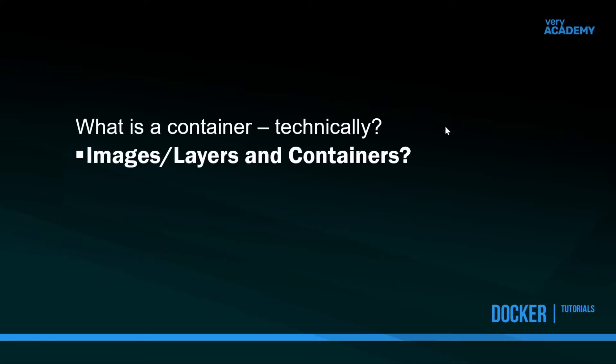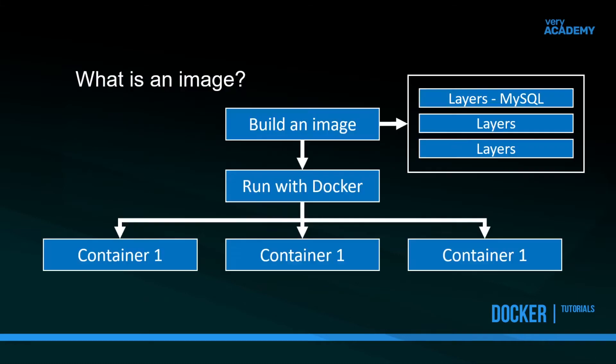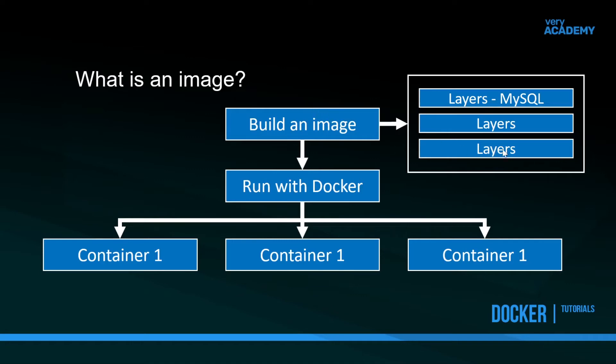We need to look at images, layers, and containers to answer that question. Let's imagine we want to build a container. We start off by building an image. This image is made up of multiple layers. The first layer being some sort of operating system layer, and then we add, for example, a MySQL database inside of this image. We have all these different layers of software in this image.